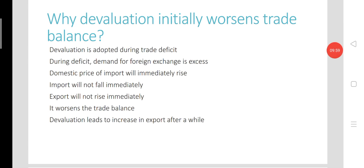The J-curve effect shows the effect of devaluation by combining both the short-term undesirable result and the long-term desirable result of devaluation. By combining both short-term and long-term effects of devaluation on the trade balance, we can form a J-shaped curve which shows the effect of devaluation on the trade balance of the devaluing country.